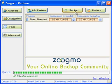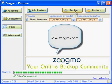Expect a new version release with major improvements to this functionality in a very short time. See the Frequently Asked Questions section of our website, or use the Contact Us link if you have additional questions about Zoogmo.